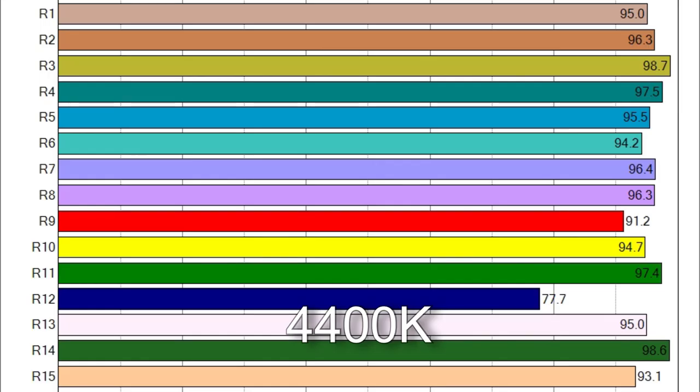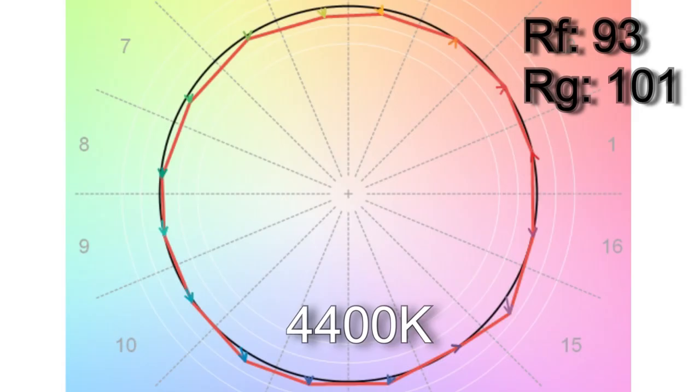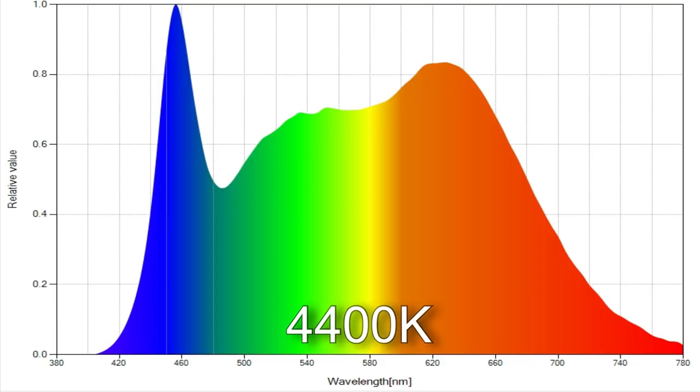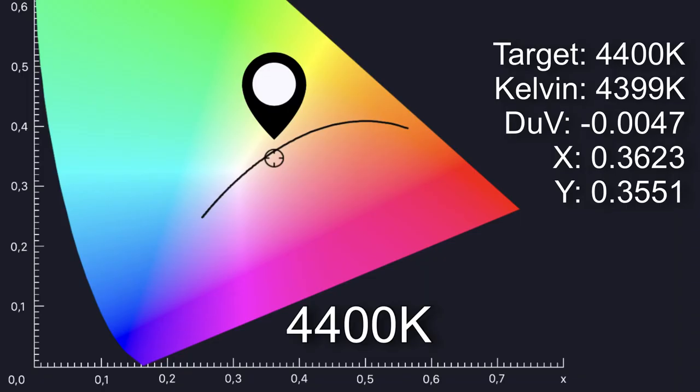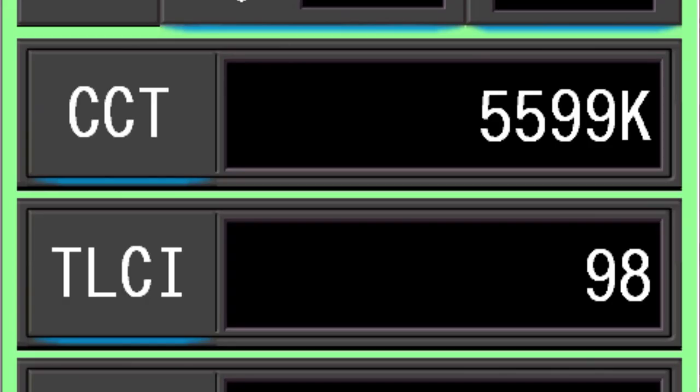When I dialed in 4400 kelvin I got a very close 4399 with a TLCI score of 98, the average CRI score was 96.2 and only R12 was below 90. TM30 color vector testing suggests a more accurate score would be 93 color render with 101 percent saturation. Here is the wavelength analysis and the delta UV score is minus 0.0047 which indicates the light is slightly pink by roughly about a one quarter correction gel.